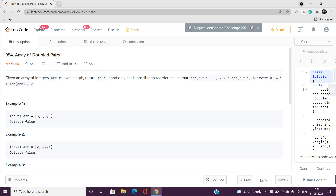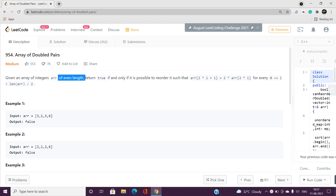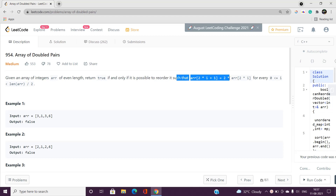Hello everyone, welcome to our channel Code with Sunny. In this video I'll be talking about a simple problem called Array of Doubled Pairs — its index is 954 and it is a medium type problem on LeetCode. Let's discuss this problem without wasting time. We would be given an array of integers arr of even length, and we have to return true or false based on a certain condition.